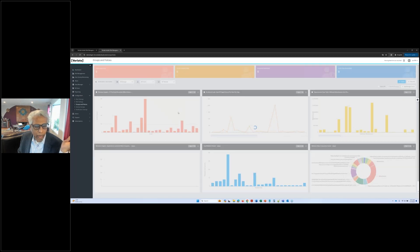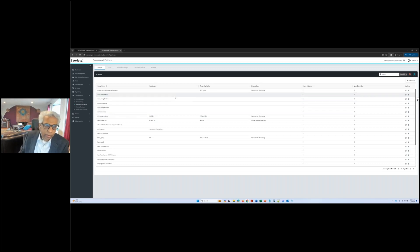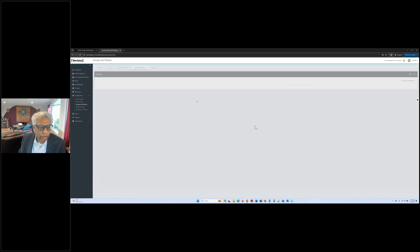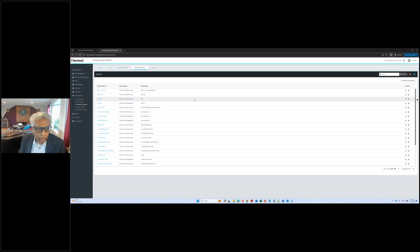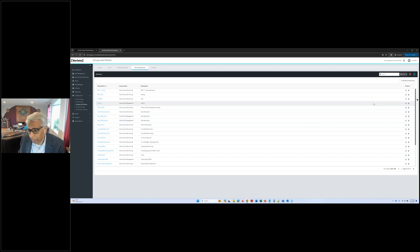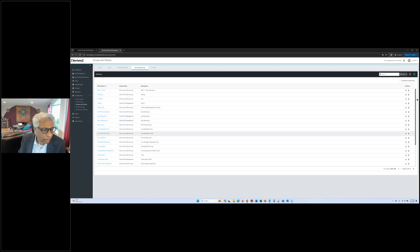Let me start out with recording policies. We do have a capability to integrate with Microsoft Active Directory or some other kind of LDAP system to be able to import users. Once you have the groups and users imported, we have several different recording policies that you can actually create. Here are some examples — let me go ahead and pick something.